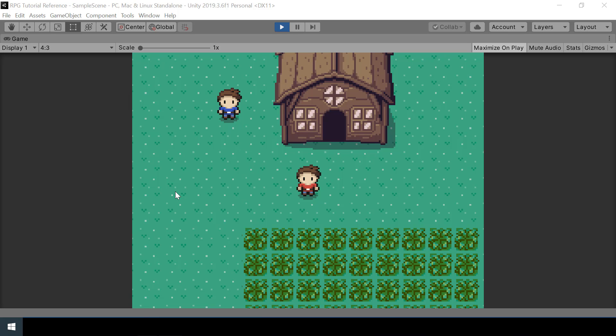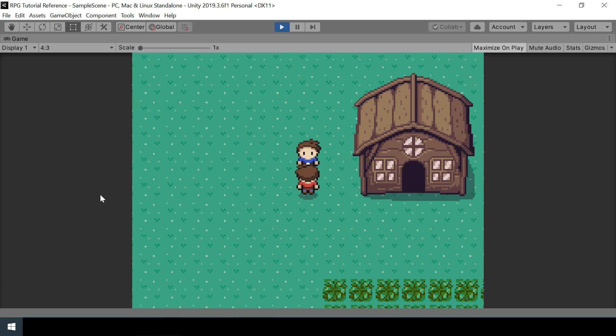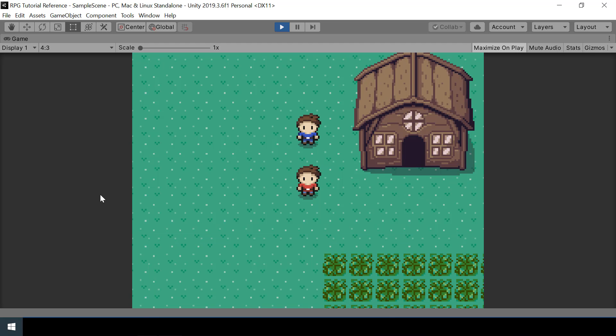Hey everyone, welcome to part 26 of my Pokemon game series in Unity. In this video we'll add NPCs to our game. You can see an NPC here, and if I go near him and press Z we can talk with the NPC. We'll just add the NPC in this video, and the dialogue system will be covered in the next video.